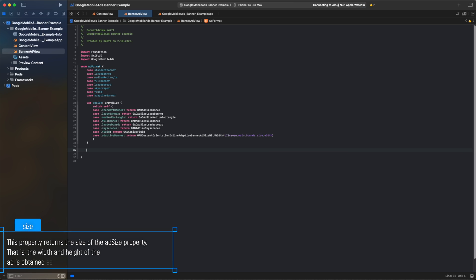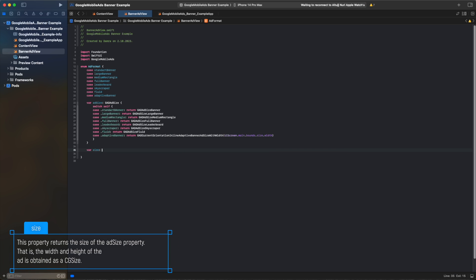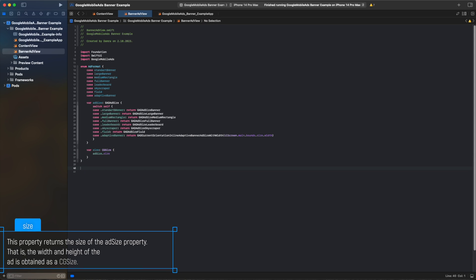This property returns a Size of the AdSize property, that is the width and height of the ad is obtained as a CG size.